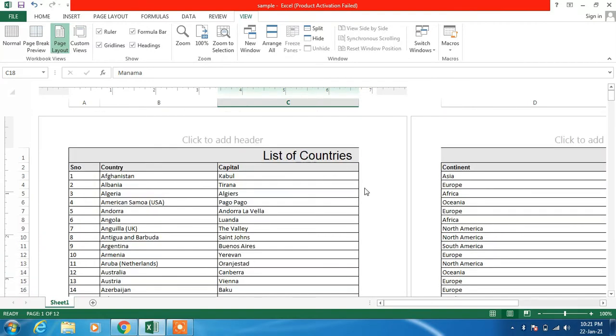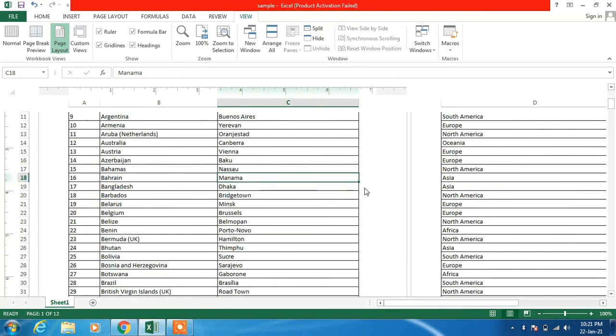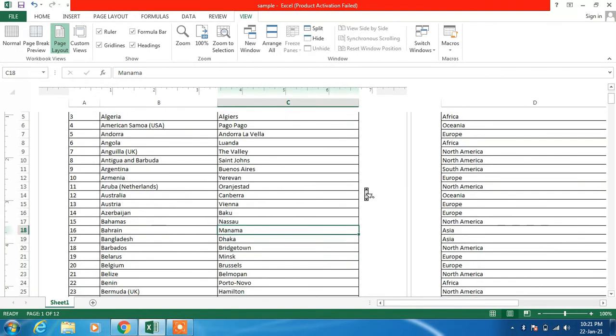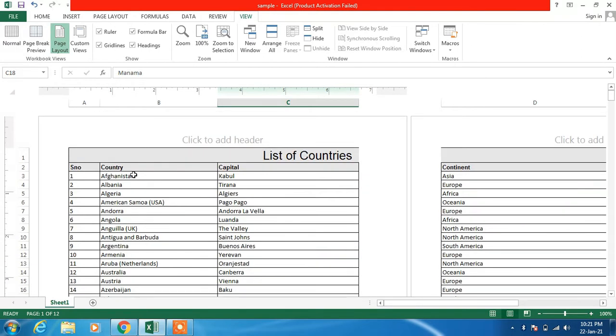So you can see the current page breaks. The first two columns are coming in the first page and the third column is coming in the second page.